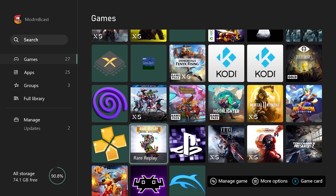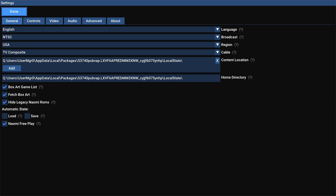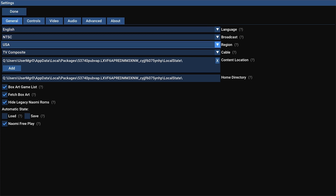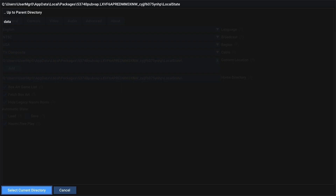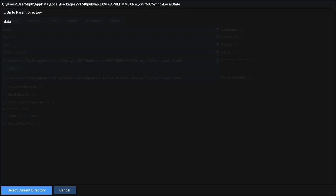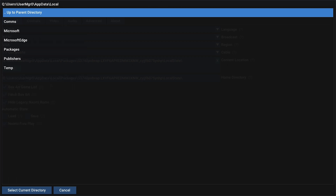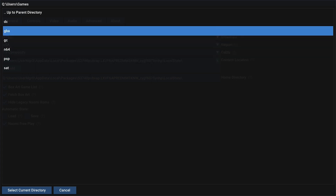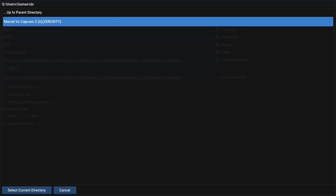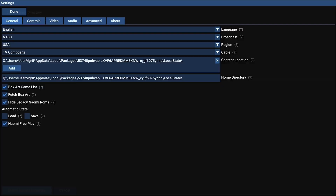Let's scroll down to Dreamcast here. What we want to do is go up to the top and click on Settings, then scroll down. It looks like we actually want to put stuff in the Q folder instead of U, so let's go ahead and change this. We're going to go to Add, then navigate up through the Parent Directory until we can select Users, Games, and then DC because that's the Dreamcast. And we have Marvel vs. Capcom 2. Going to go down to the bottom and select Current Directory, and we see here we have our Marvel vs. Capcom 2.